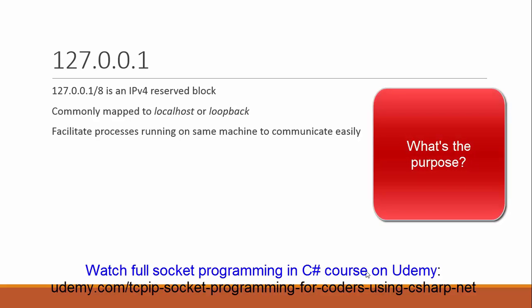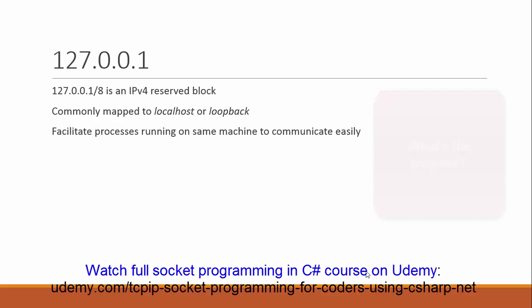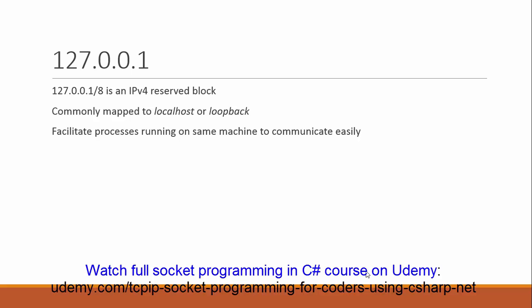But the question is, what is the purpose of a loopback address? A loopback address is defined to facilitate the communication between a client and a server process which are running on the same computer.